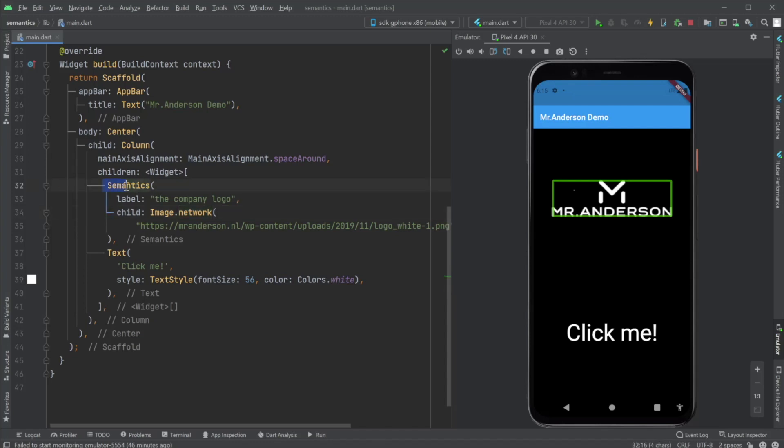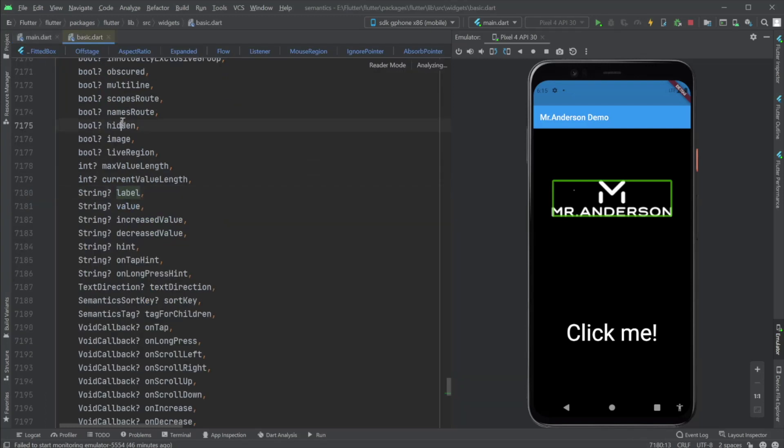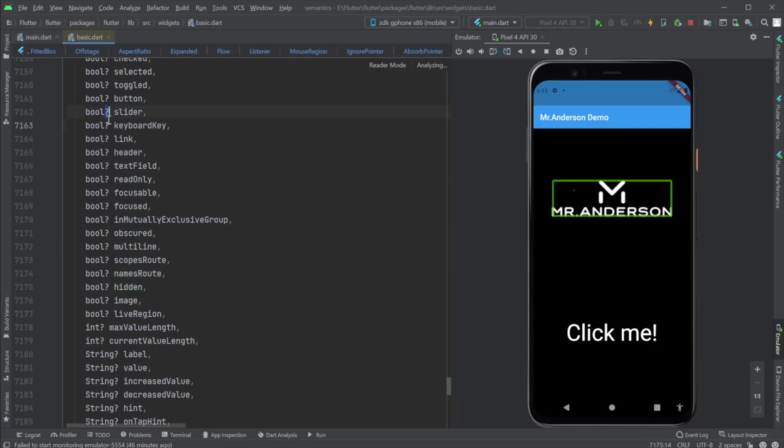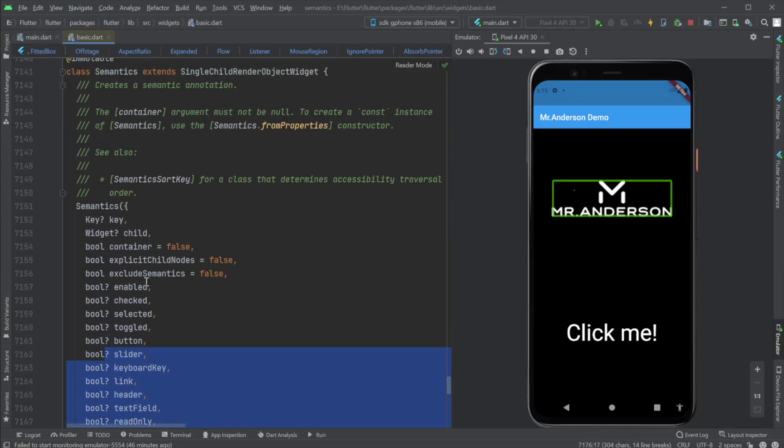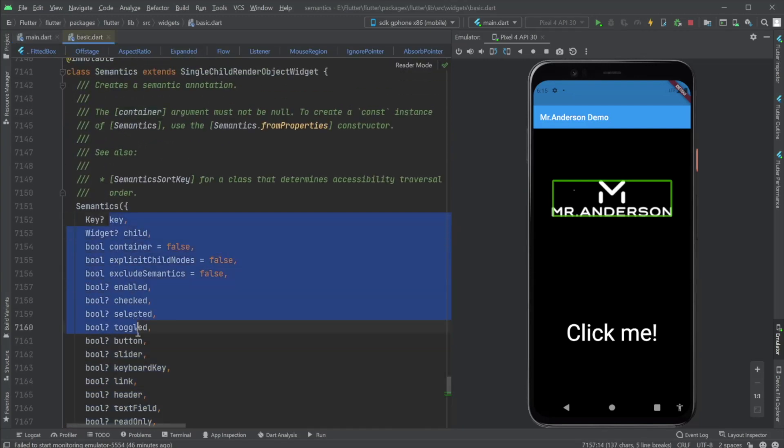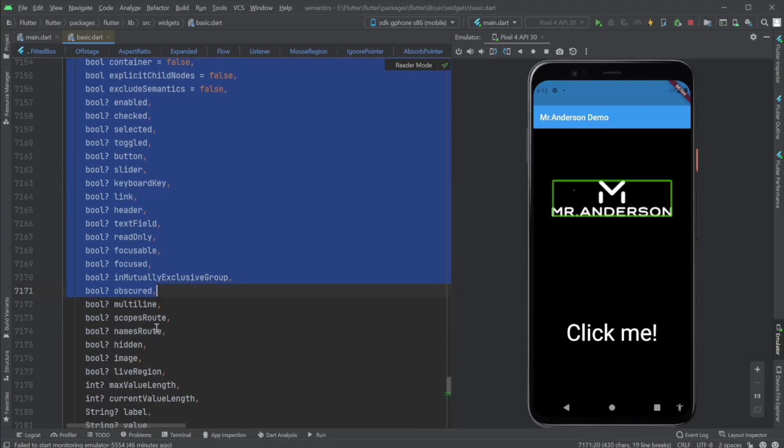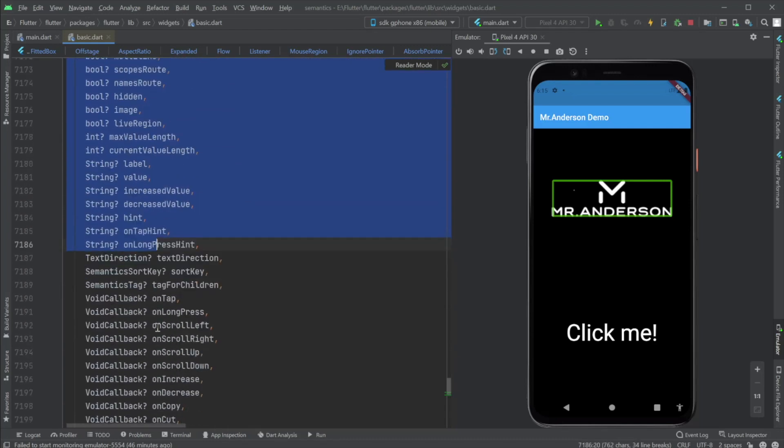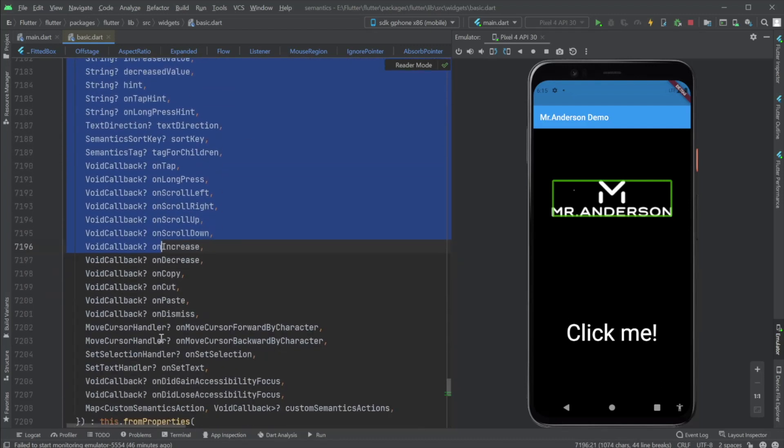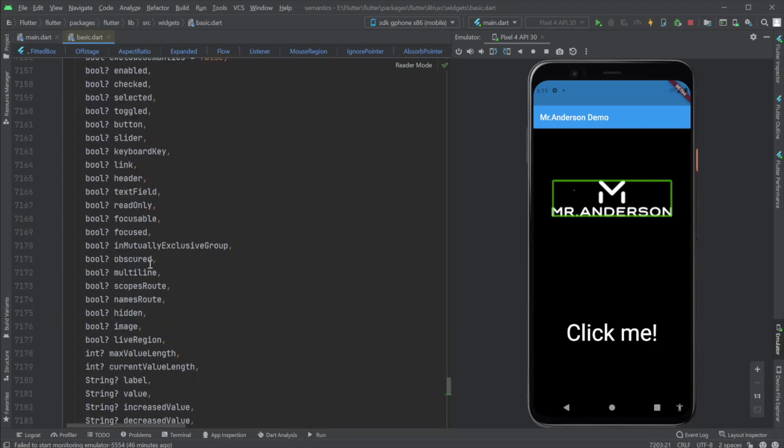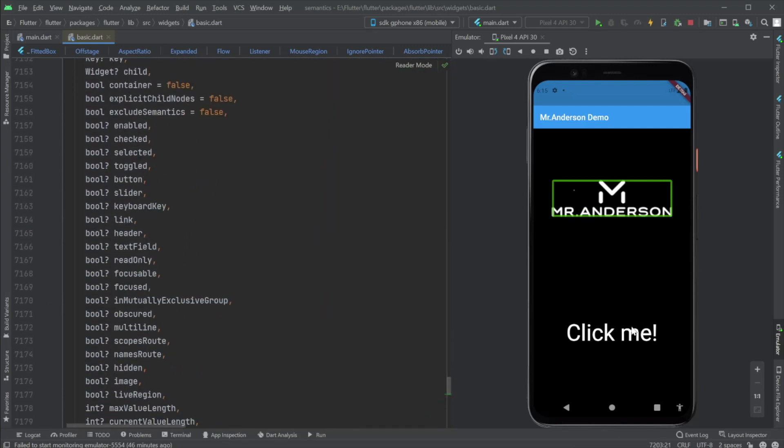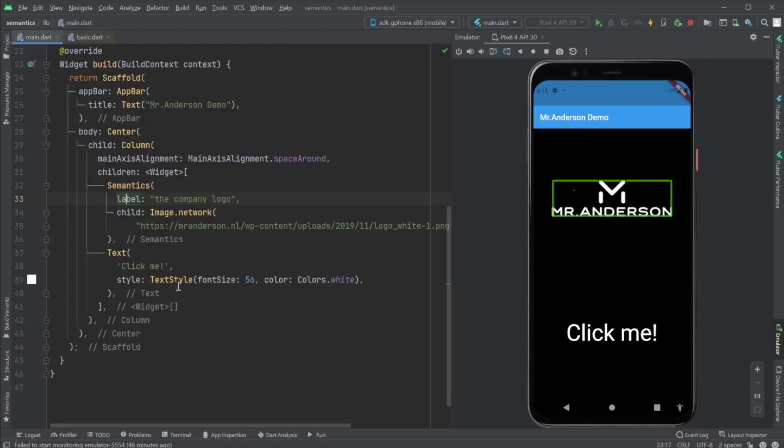So now this is a small introduction to the semantics widget. There are a lot of stuff to be found here. You can find them out yourself. Let's do one more. I already prepped one up and that's this text which says click me.